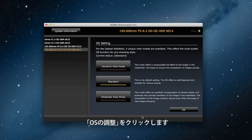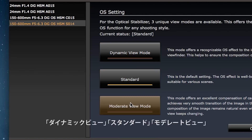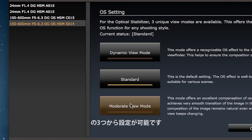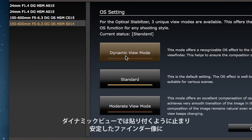You have three modes to choose from: Dynamic View Mode, Standard, and Moderate View Mode. Dynamic View Mode brings a recognizable OS effect to the image in the viewfinder.